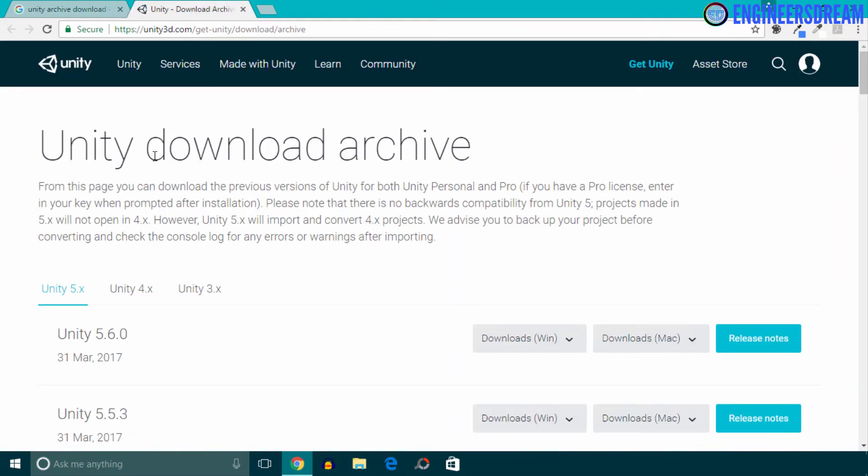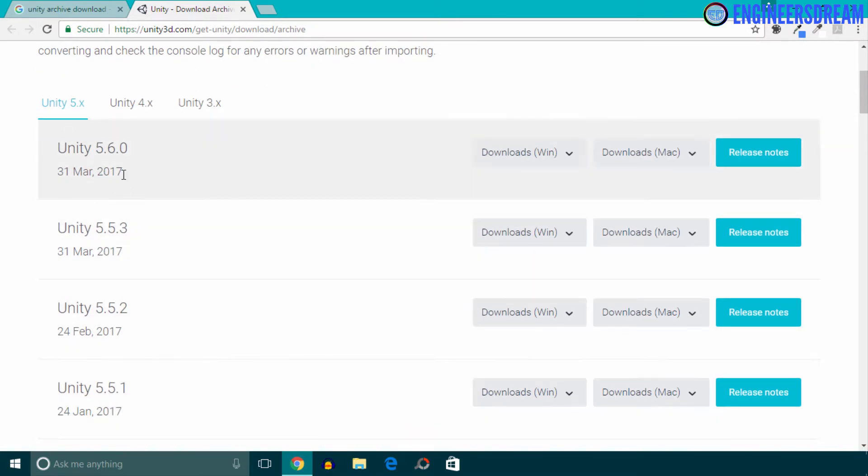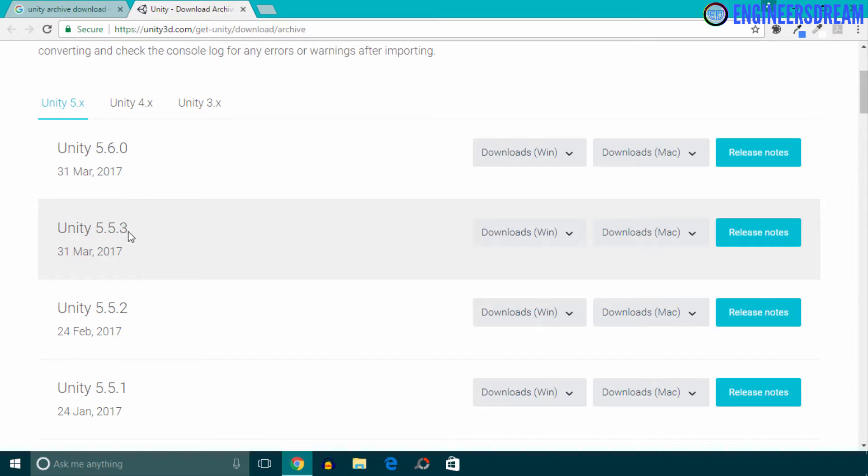Now guys, the reason why we have come to this Unity download archive website is because the Unity software goes through some minor and major updates every two to three months. The Unity version which I have used for this course is 5.5.1, but the latest version by the time of this recording is 5.6.0. If we take a closer look at the version numbers, the number after the second dot represents that the update is a minor one, and the number after the first dot represents that the update is major.